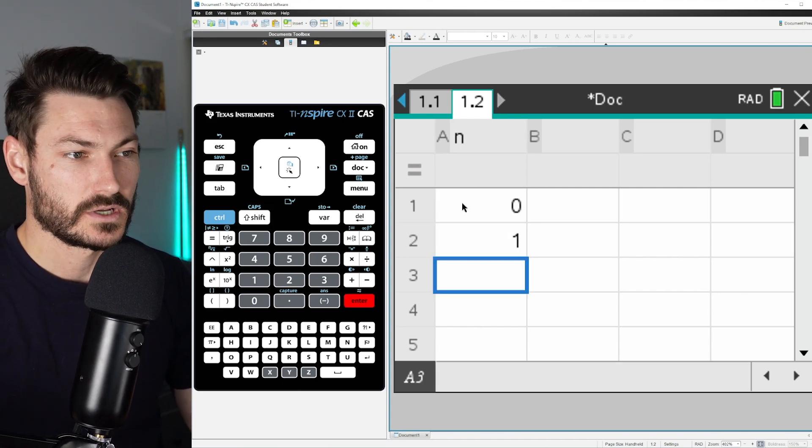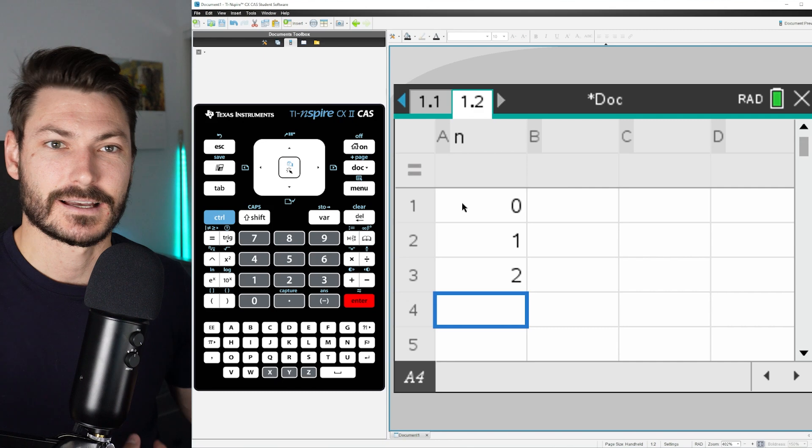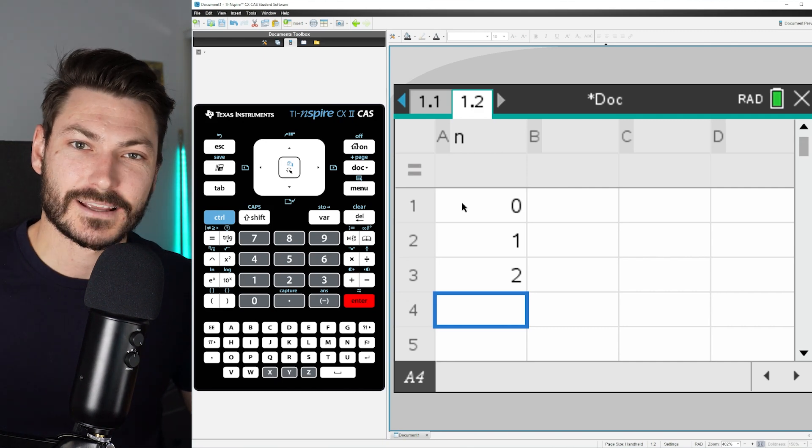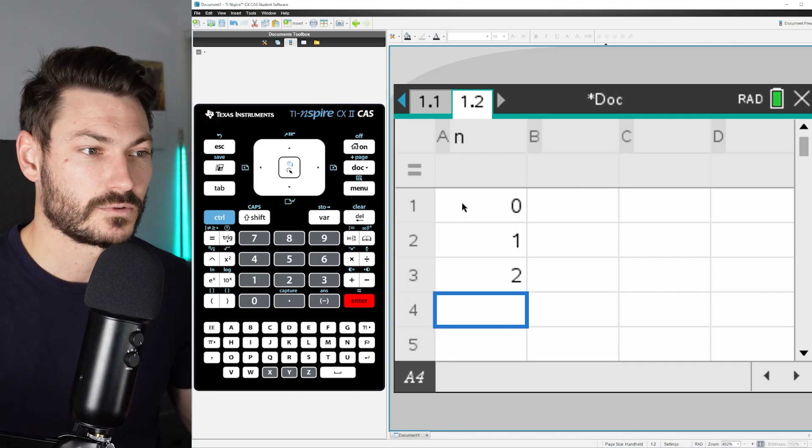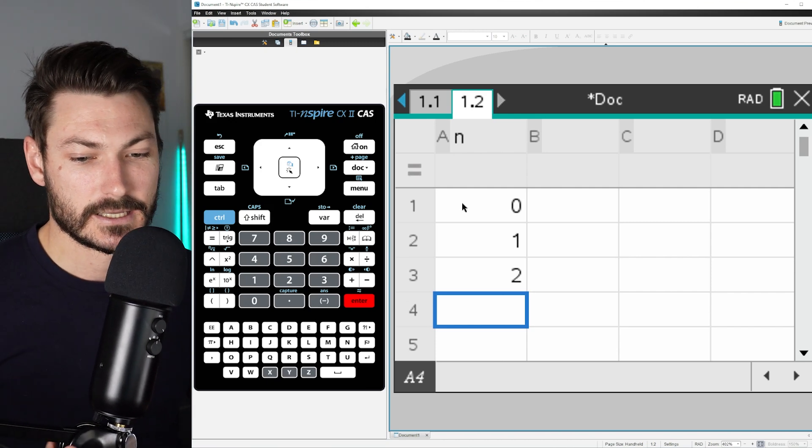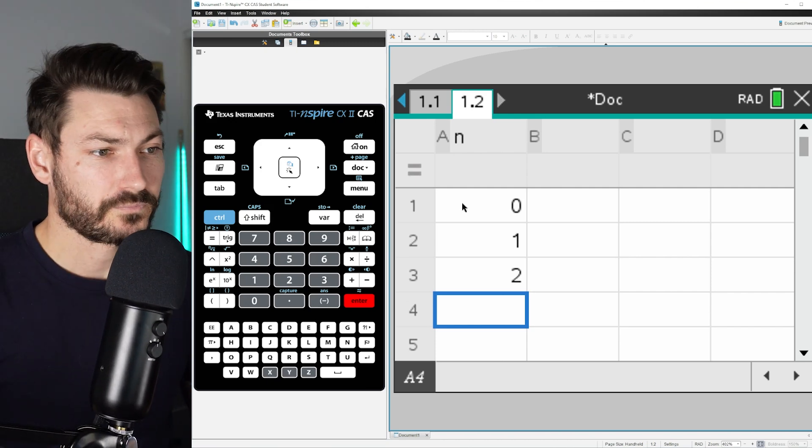I'm going to start with 0, 1, 2, just to get the calculator to understand. I'm going to go up in 1s, 2s, 3s, and let's say we're going to be doing 30 trials here.